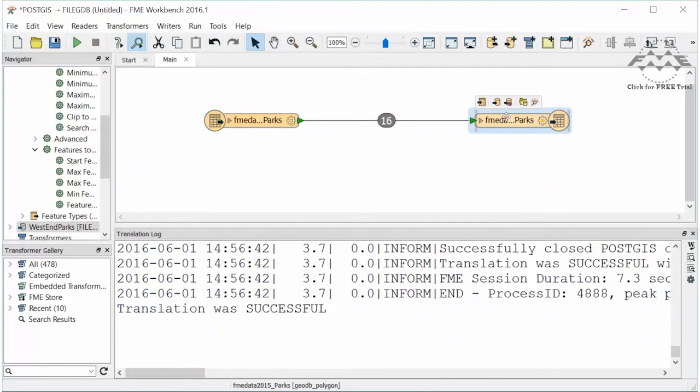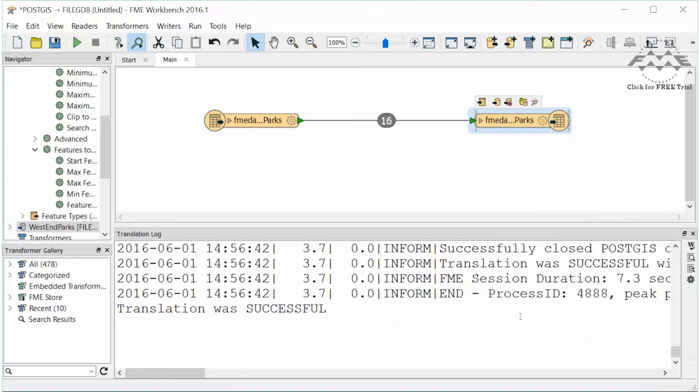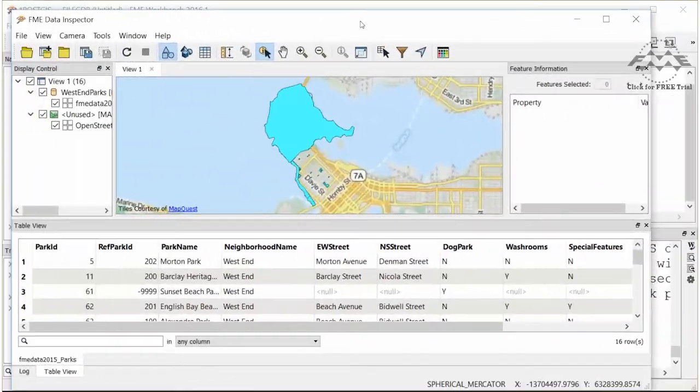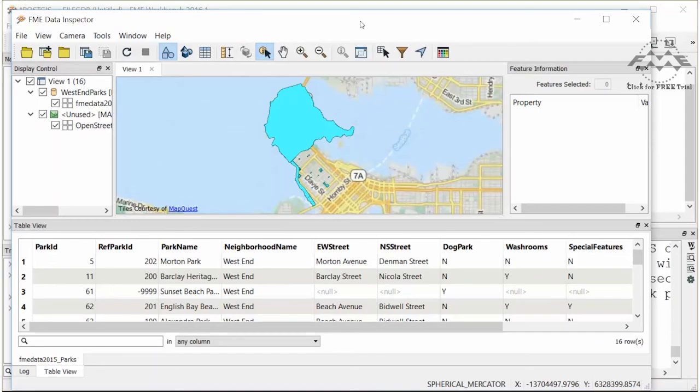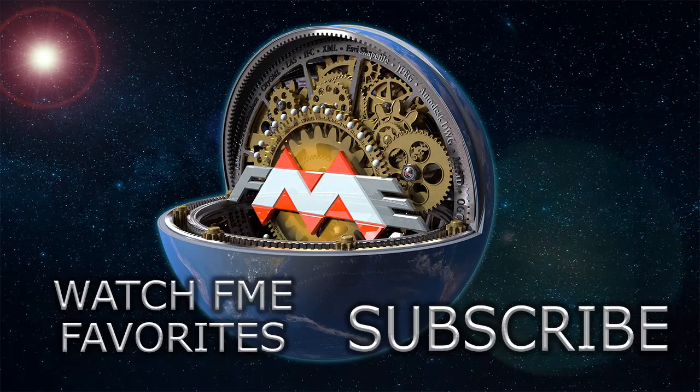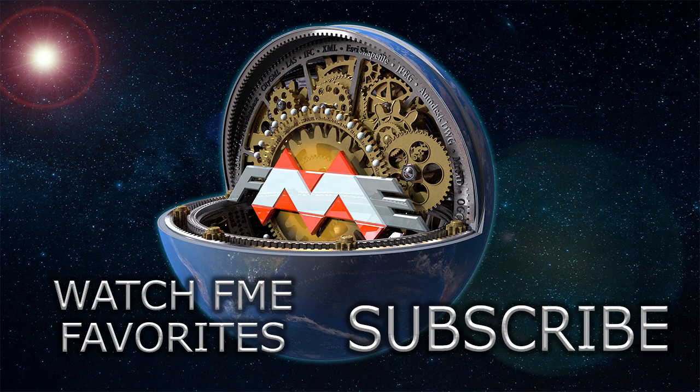Let's inspect the output geodatabase to confirm that the same parks were written to the geodatabase. Connect the output geodatabase.